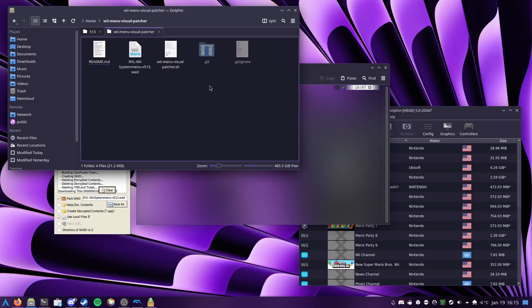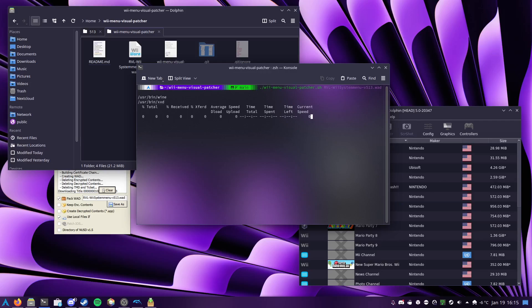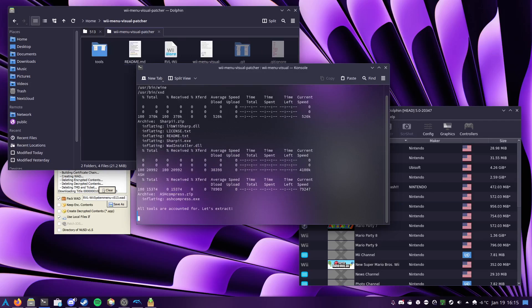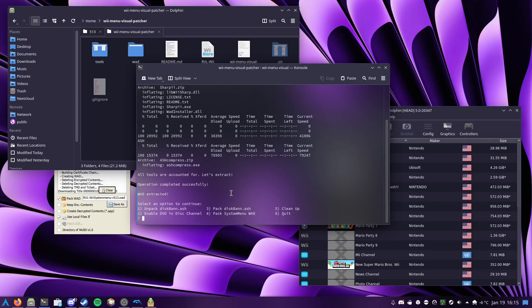Now, if I head over to the terminal, I can run that script with the wad that I just downloaded as the argument, and it does some checks, downloads some tools, and as you can see, the wad is extracted, and now it presents you with some nice friendly options.